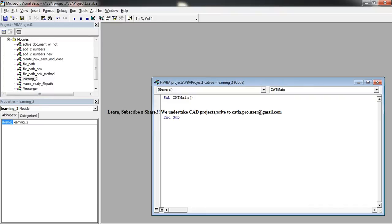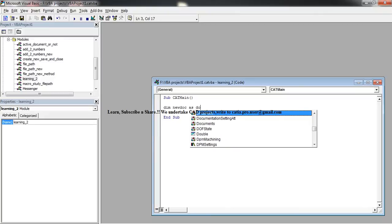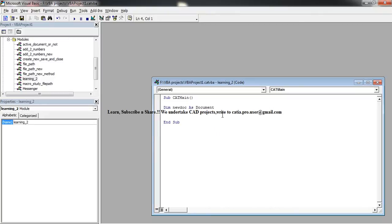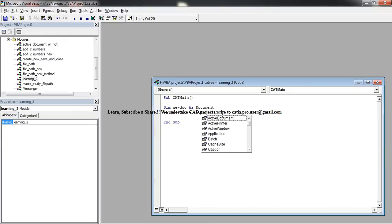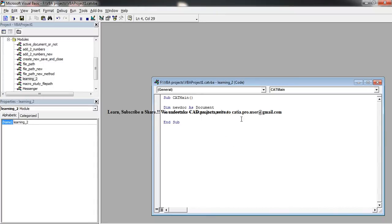The first thing you need to do is dim newDoc as document. Now set newDoc equal to CATIA dot documents dot add.